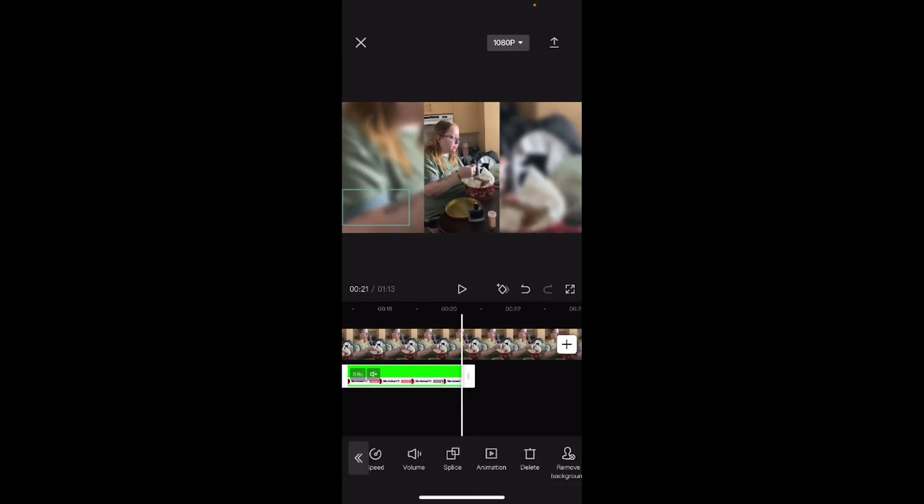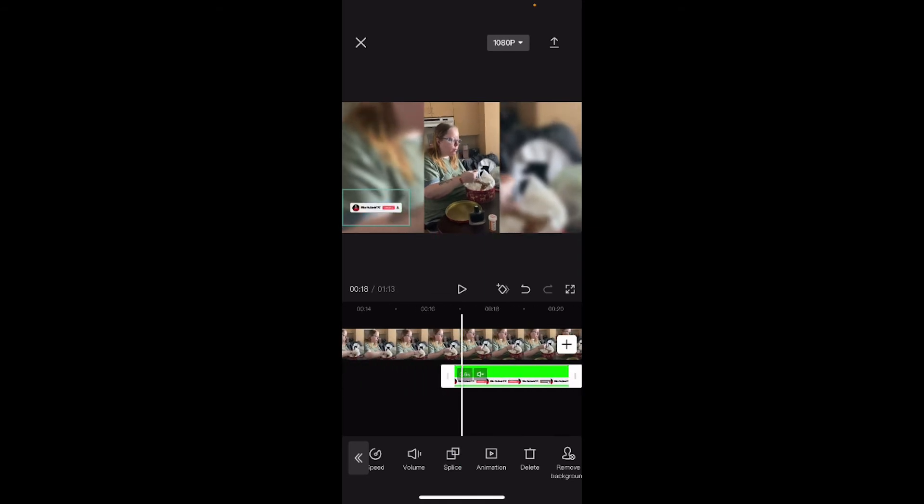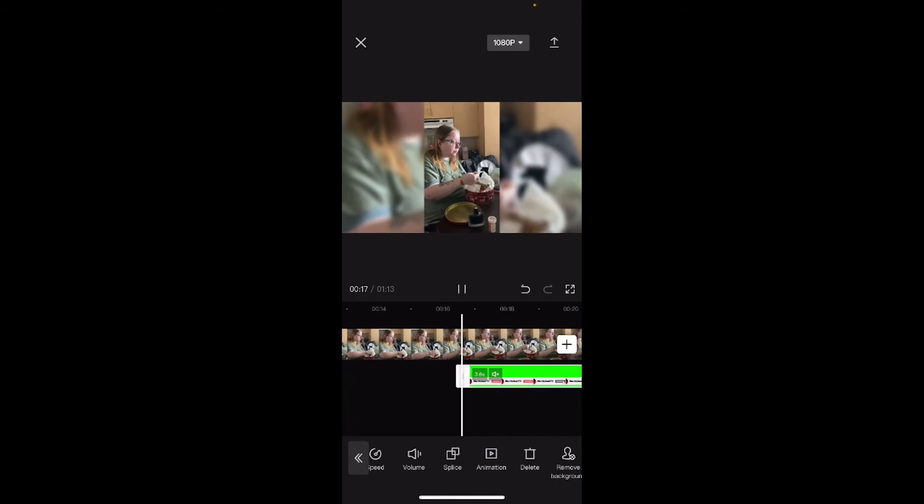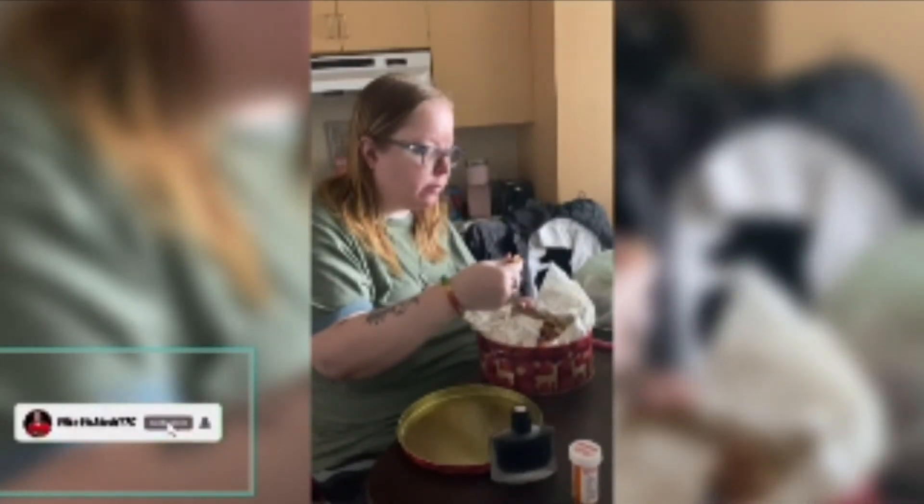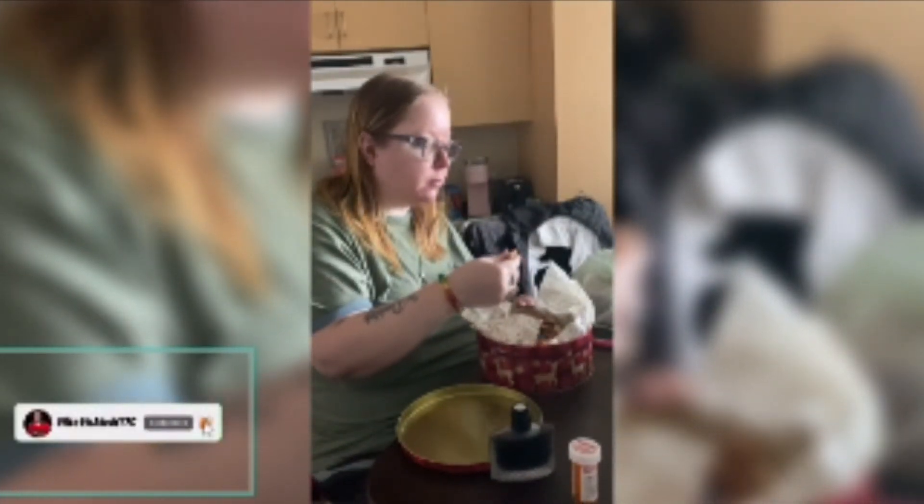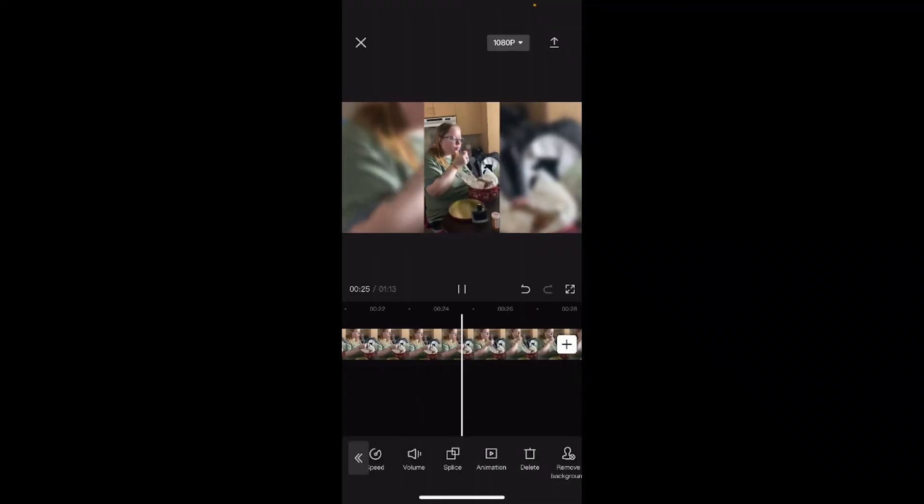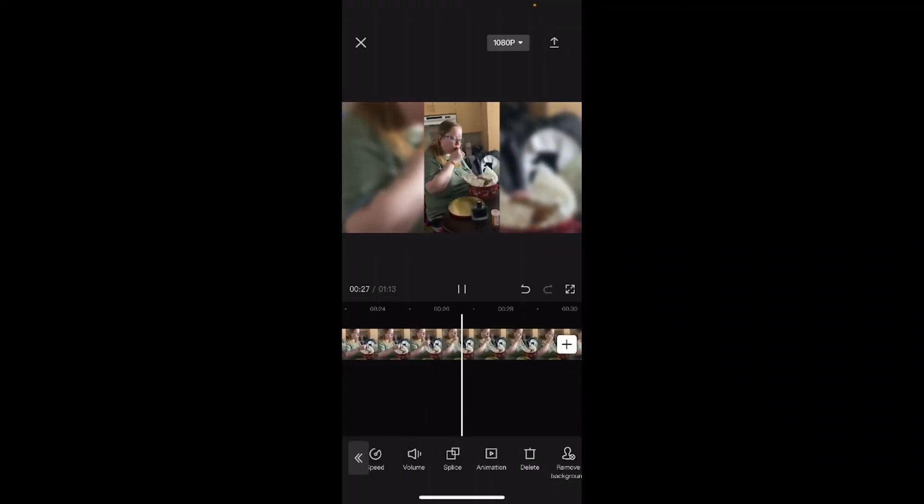Tap on the check mark. And I'll just play that one more time. The audio has been removed from both the main clip and the overlay clip.